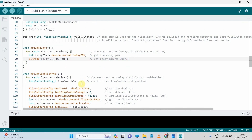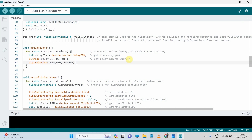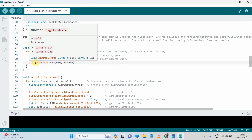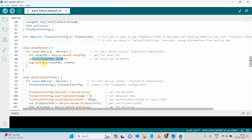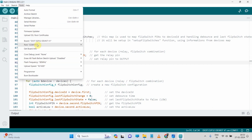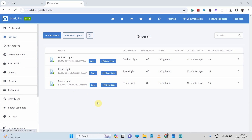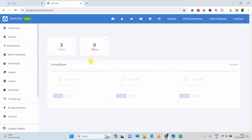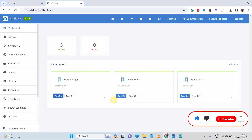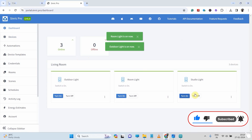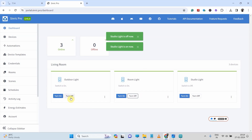We also need a quick change in the setup relay function — add one line to make the relay off when we restart the microcontroller. After the pinMode function, write digitalWrite, then the relay pin, then HIGH, so the relay remains off during restart. Then go to Tools, select the microcontroller and port, and hit the Upload button. After uploading, all the devices are online and you can control the device from the dashboard.